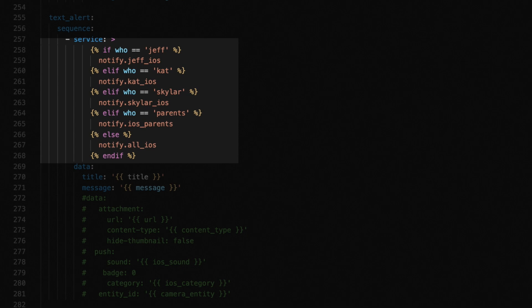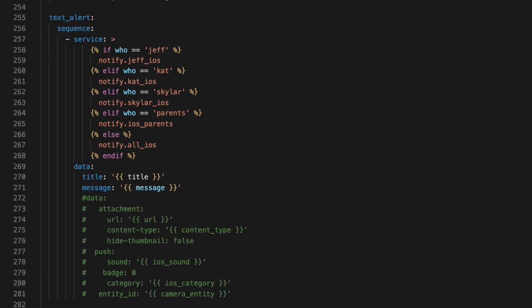And if I need to send an image, I use the text alert image script. Which works the same as the one we just talked about, but I can supply a URL to an image using the URL parameter. And the content via content type. And I don't have to remember the rest.